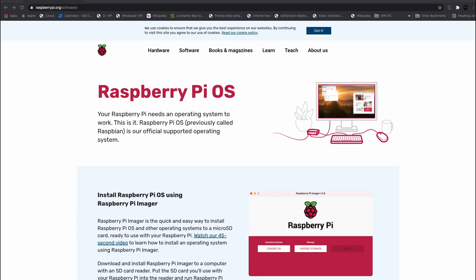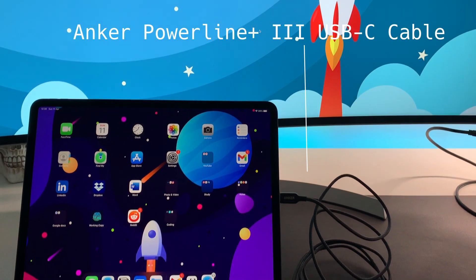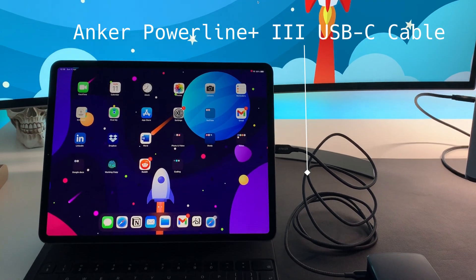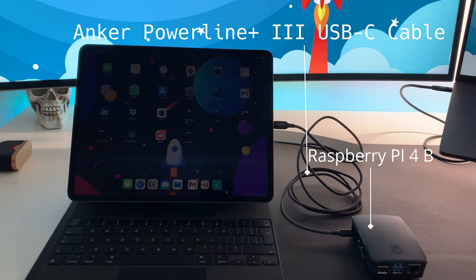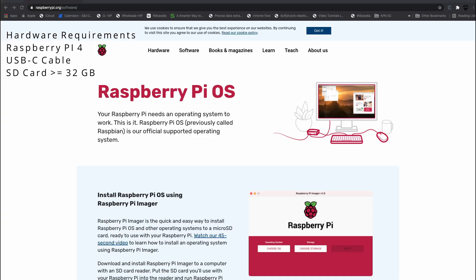There are a few prerequisites before we start, categorized into hardware and software requirements. For hardware, you will need a Raspberry Pi 4, a USB-C cable — be careful, as not all USB-C cables work and Apple ones do not. I use the Anker Powerline Plus 3. I'll add links in the description. Finally, you will need an SD card with at least 32 GB of memory.